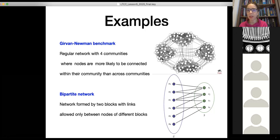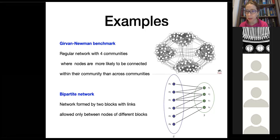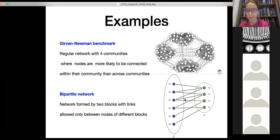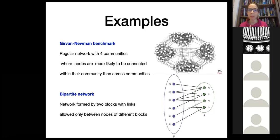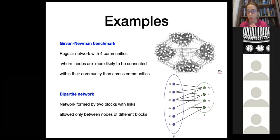The opposite behavior is also captured by the block model. For instance, in a bipartite block structure, you can have two blocks where links among nodes of the same class are forbidden and only links connecting nodes across the two blocks are allowed. So this is an extreme pattern in which the blocks suppress links within each block.